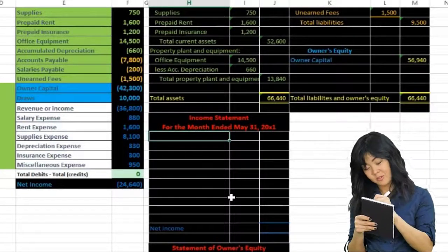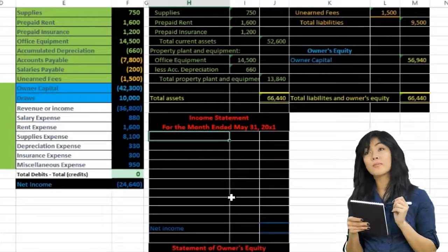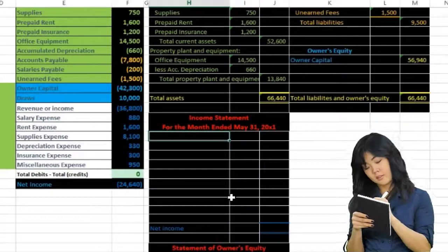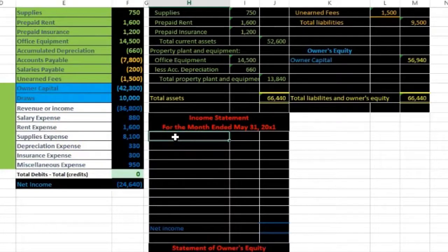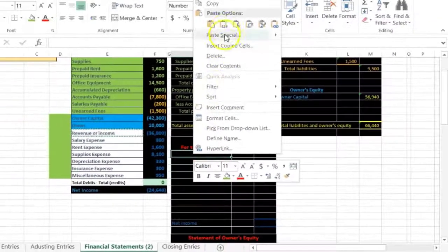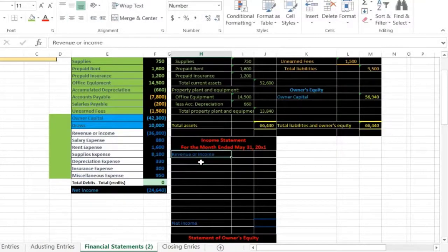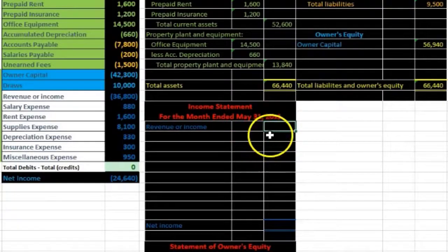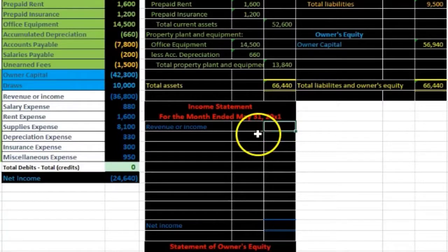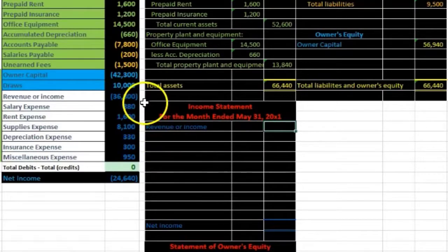If you ask how much money someone makes, you can't answer without a time frame — a month, a year, an hour. In this case it's the month. We're going to have revenue and expenses — the only two accounts on the income statement. Starting with revenue: I'm going to copy this account, paste it here, and since we only have one revenue account there's no subcategory — we put it on the outside. These two columns do not mean debits and credits. I'll put a negative and click on 36,800 to flip the sign.